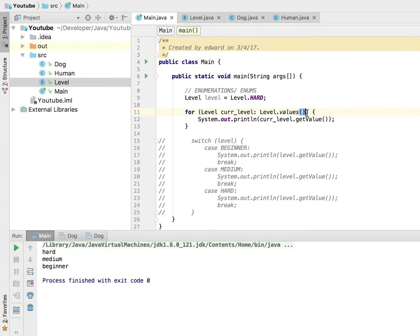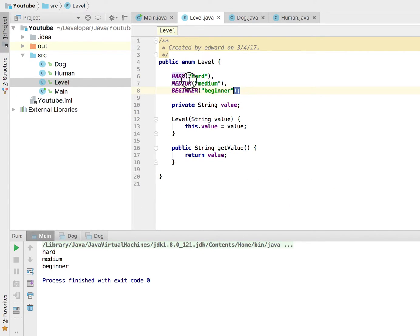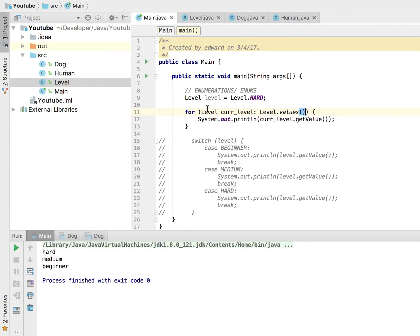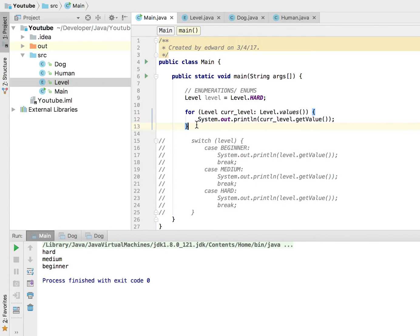So remember, basically this values method is built in to all enumerations and all it does for you is convert all the constants here and put them in an array so you can iterate through them. Alright, now that is all I have to say for this video about iteration through